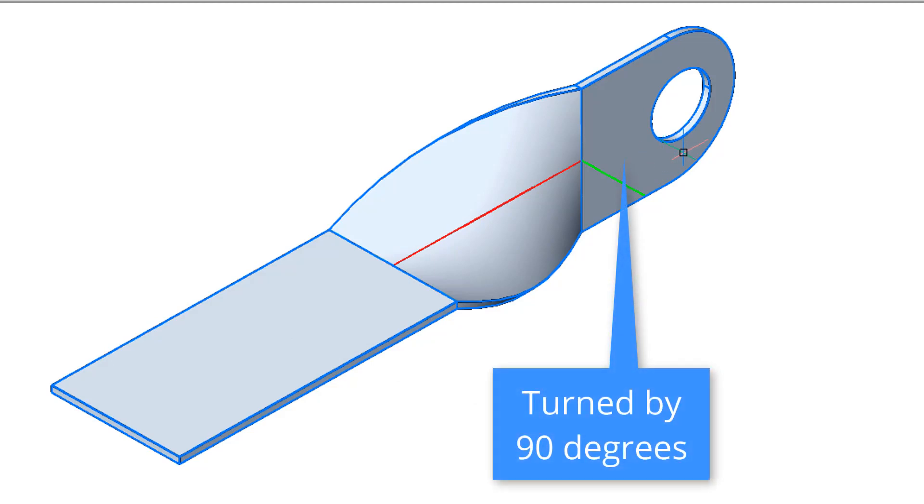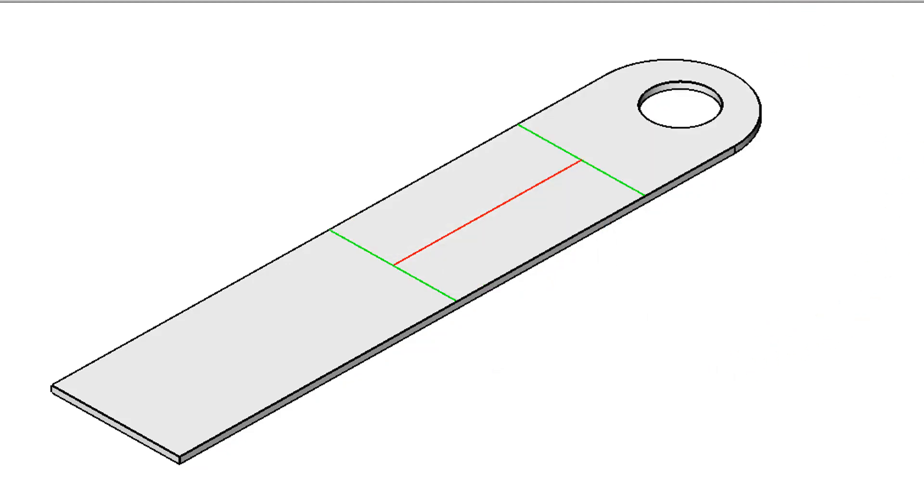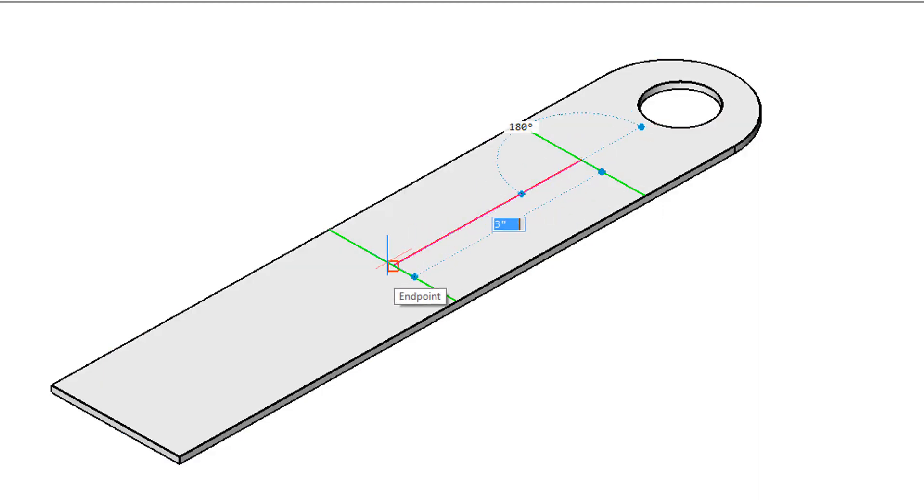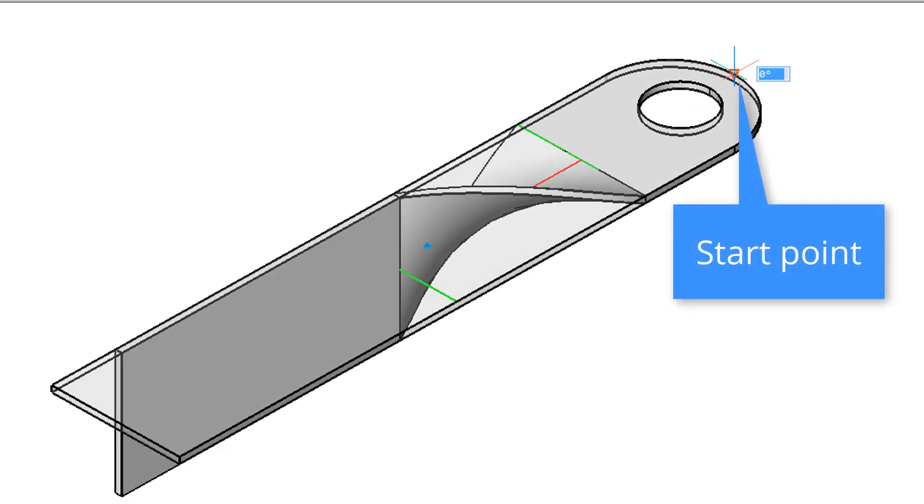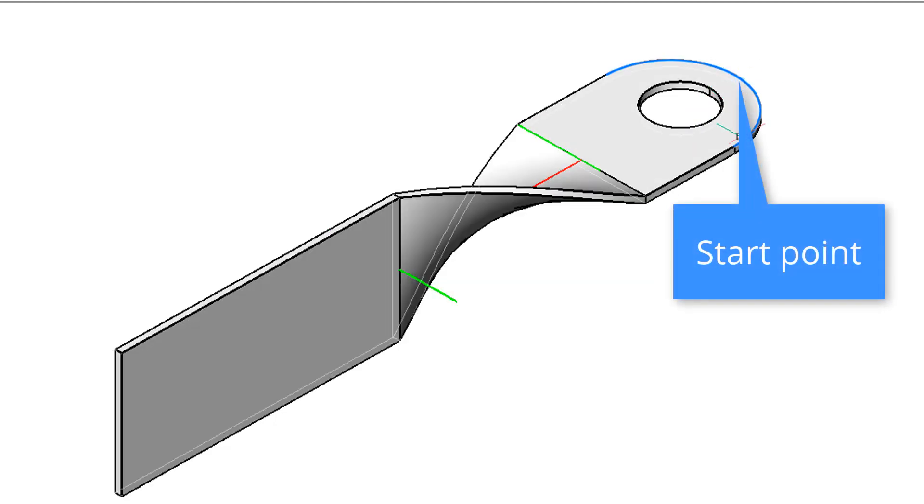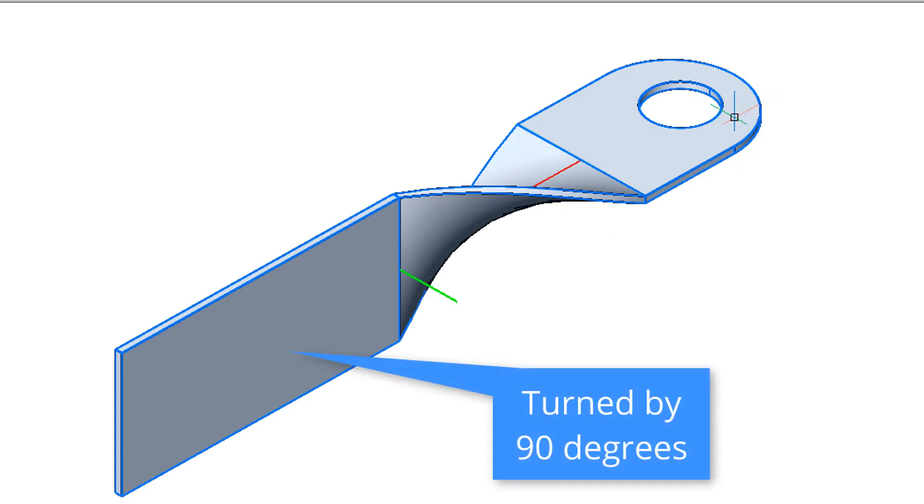So this is where I'm going to now show you what difference it makes to pick a different starting point of twist. Let me undo this, we start the twist command, there's one point, there's the other point, and start point of twisting, this time I'll pick way over here, and once again 90 degrees, and now you notice this end remains in its original state, flat, and the other end is flipped up.